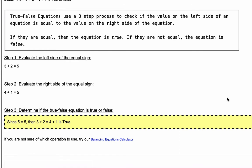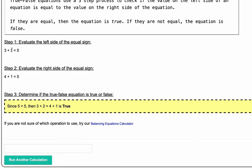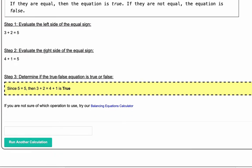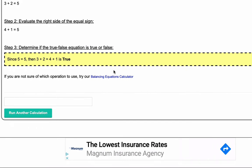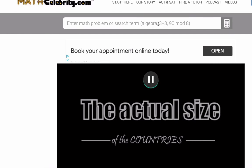Let's walk through our three-step process. Step one: on the left side of the equation we have three plus two, which evaluates to five. Step two: the right side of the equal sign is four plus one, which gives us five. Step three: we compare the left side to the right side — since five equals five, the equation three plus two equals four plus one is true.